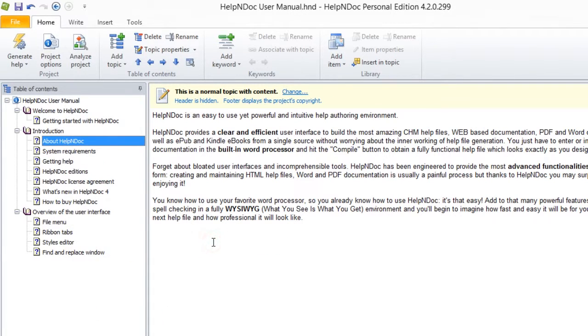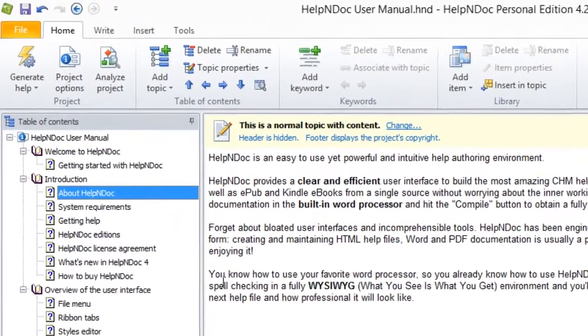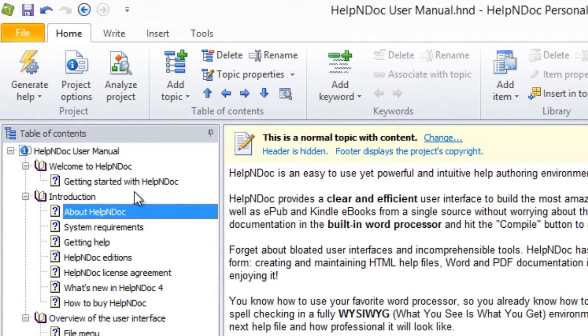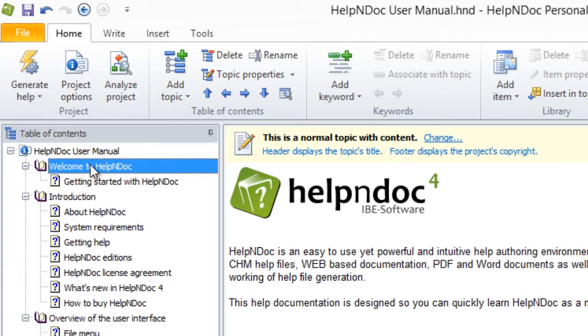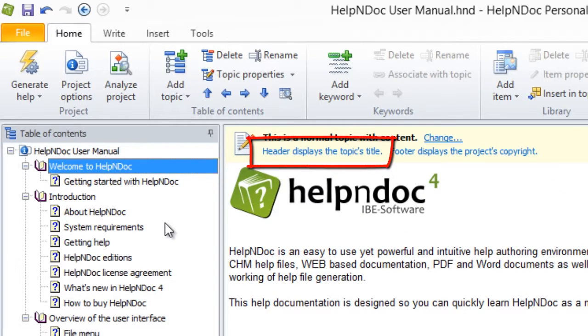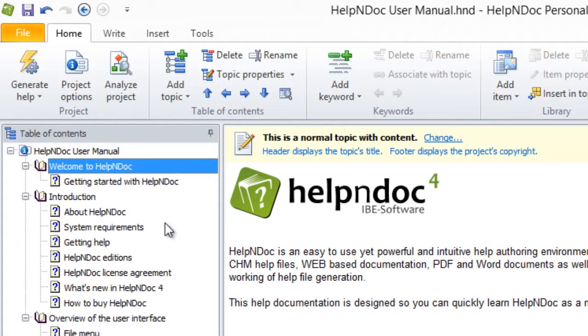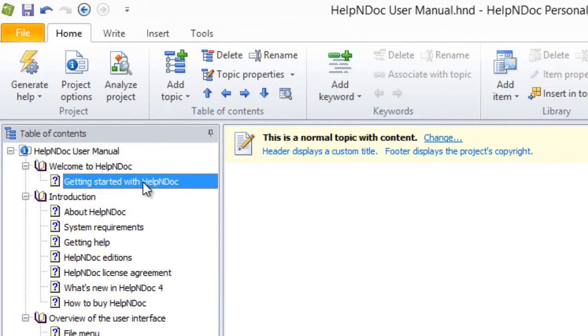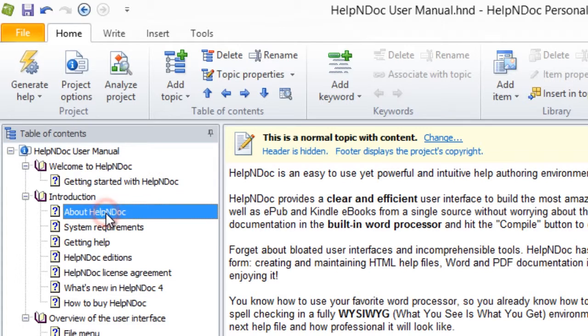And finally, when a topic is selected, the status of the header is displayed in the yellow bar along the top of your content section. Header Displays the Topic Title indicates that the header is the same as the name of the topic. Header Displays a Custom Title indicates that you've defined a custom header for the topic. And Header is Hidden indicates that the header will not be displayed when you publish the documentation.